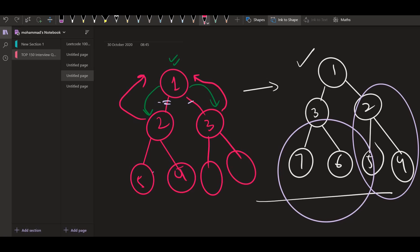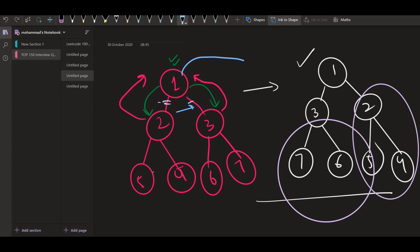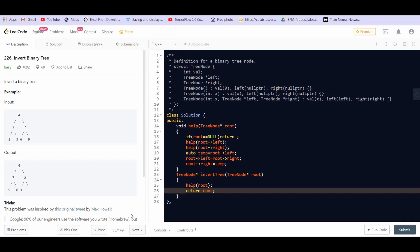Similarly, three is going to return six here and seven here. Now one is going to swap these two nodes. So after the swap, the tree will look like this and one is going to return this to the main inventory function. So this is how the recursive calls are working.